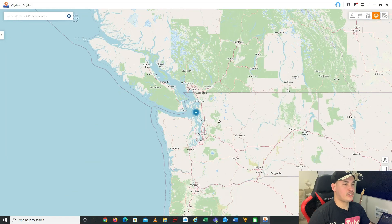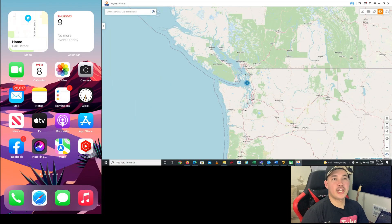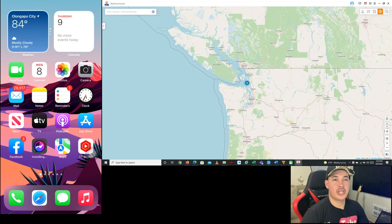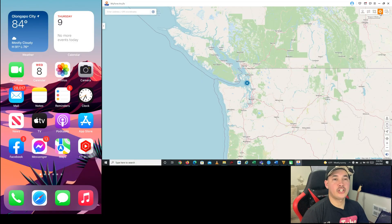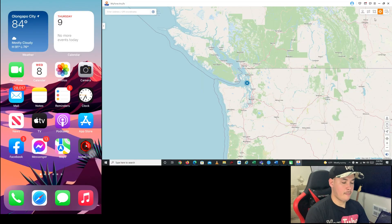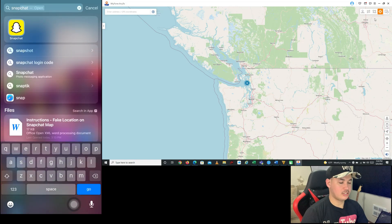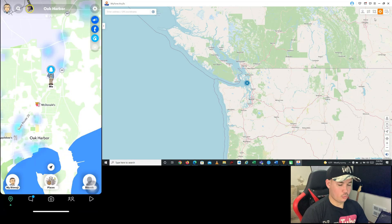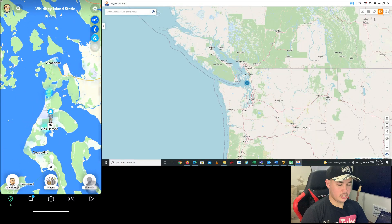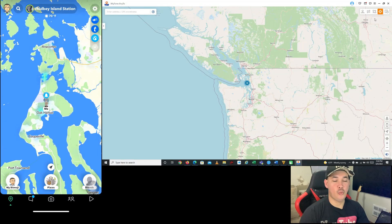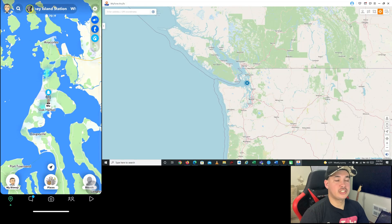This is the application. As you can see, I'm currently located in this part of the United States. There are many ways to change your location in this application: Two-Spot Mode, Multi-Spot Mode, or Teleport Mode. I'm going to demonstrate using Teleport Mode, but first let me go to my Snapchat app to show you my current location, which is Oak Harbor, Washington.